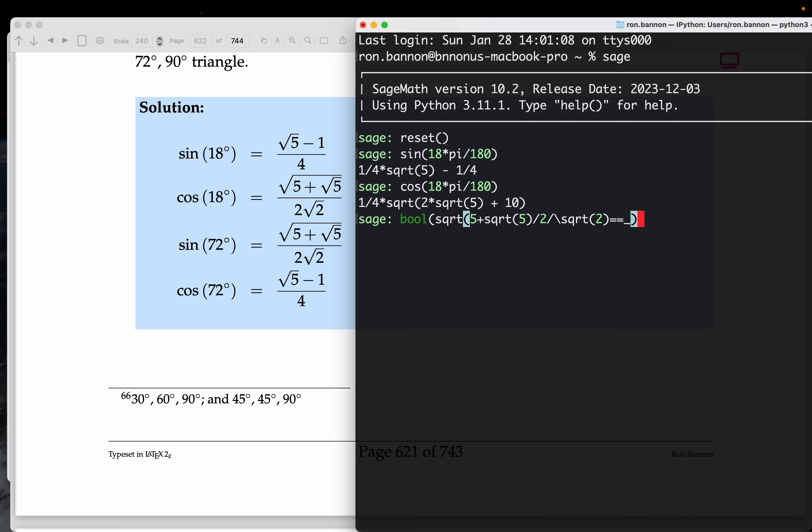Oops, I must have made a mistake somewhere. I'll tell you what, when I hit enter and I see this dot, dot, dot, I'm not matching a parenthesis somewhere. So let's take a look at it and go back over it again. So, bool, I did the square root. Oh, I see it now. Not matching my parentheses.